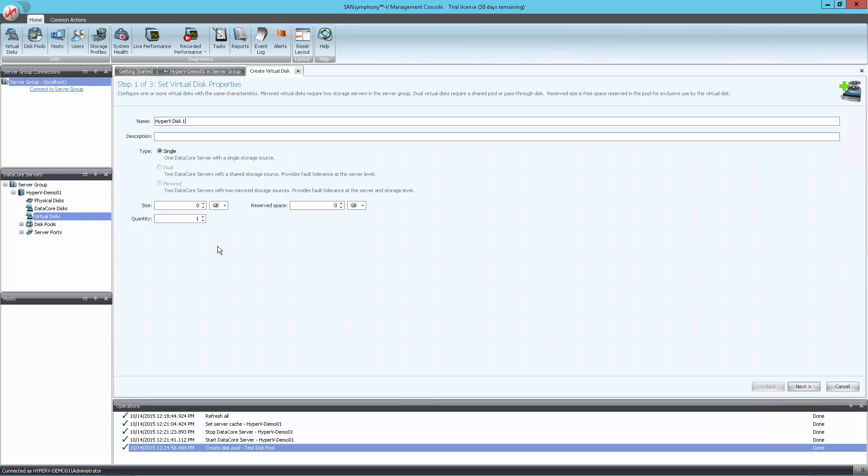For now, we will create a single instance of the virtual disk. But if you're deploying into a production environment, you will likely create a mirrored disk here. Next is to enter the size and the quantity for the virtual disk. And then when ready, click Next.